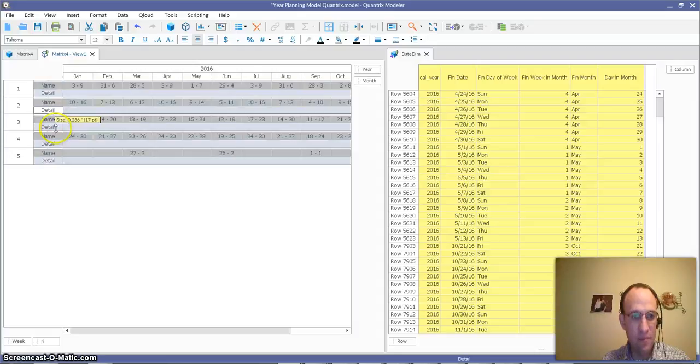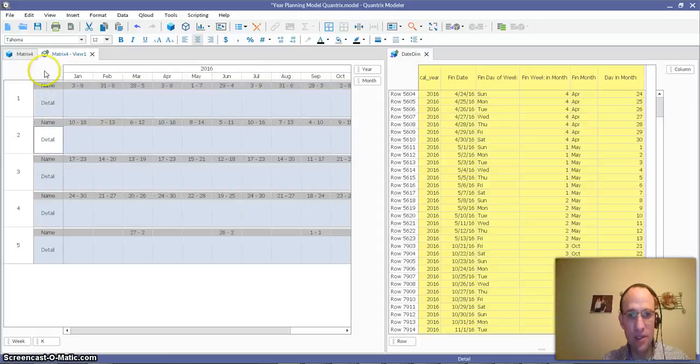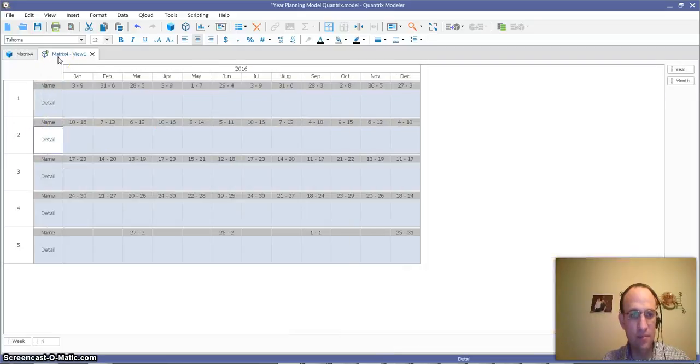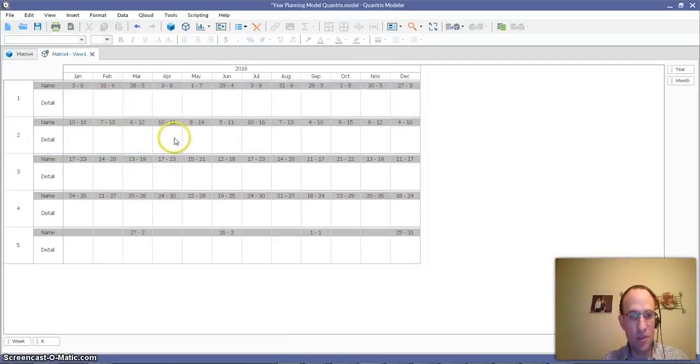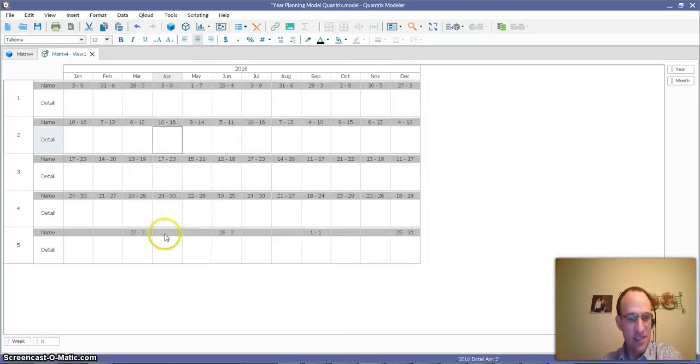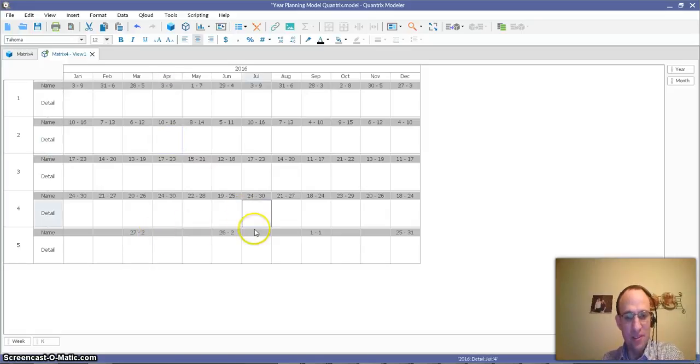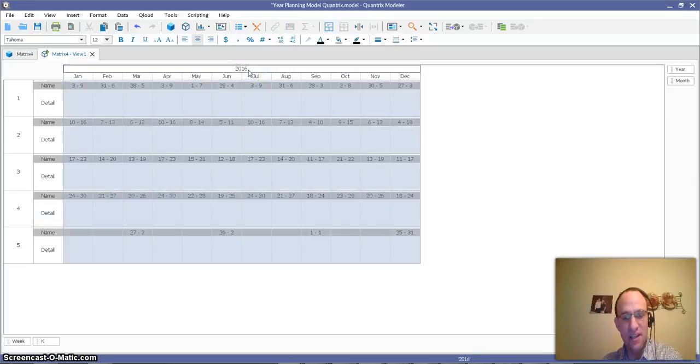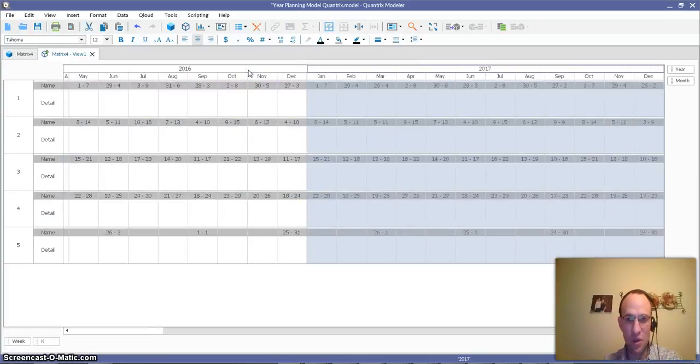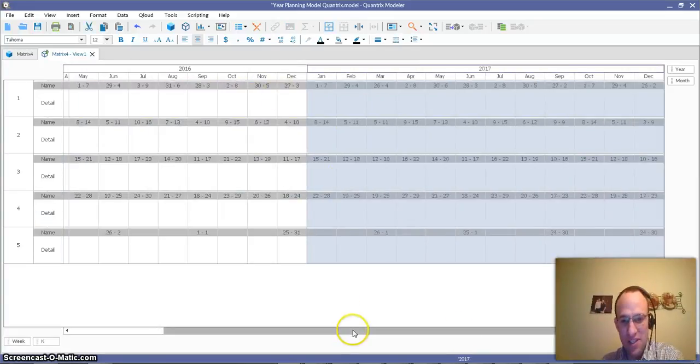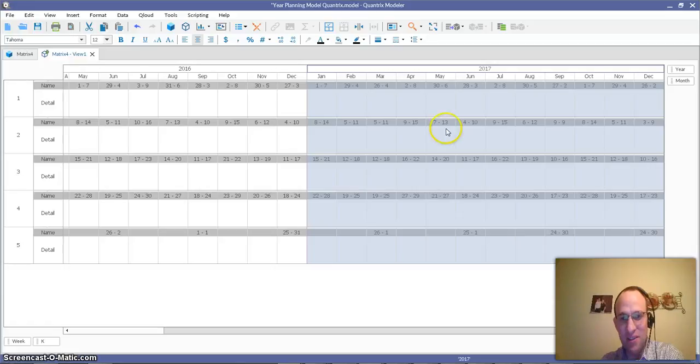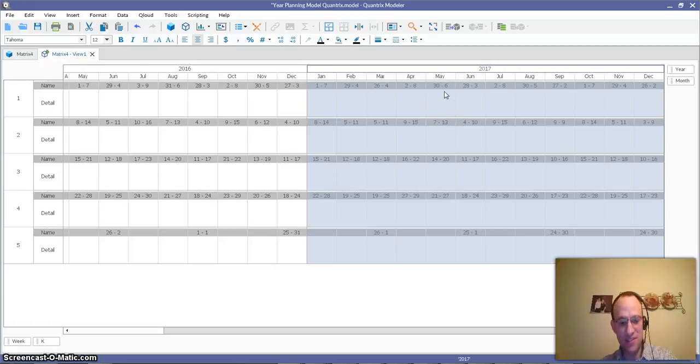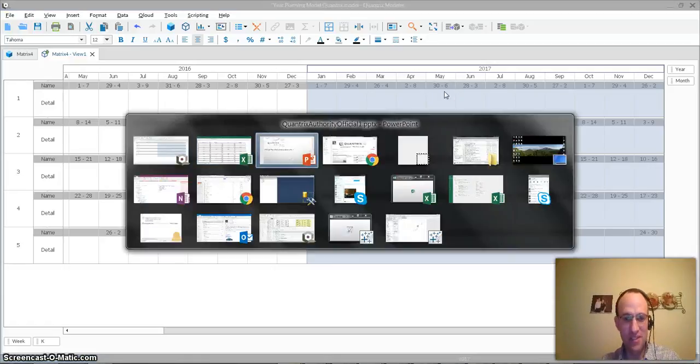And you can see now, if I make this a little bit bigger, and I bring this to be big, I've created this kind of fiscal calendar of all my weeks by month for the year 2016. The beauty is, if I want this for 2017, and if I have 2017 in my data set, I can go ahead and hit enter,